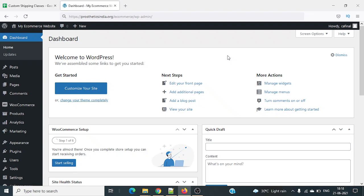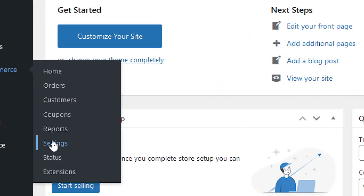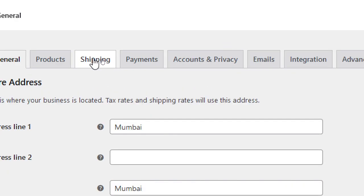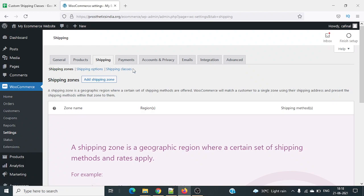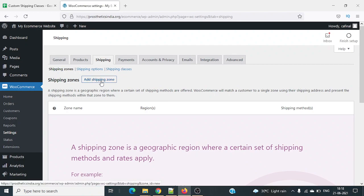In this video we are going to talk about different shipping classes for different locations. Let's first understand what exactly is a shipping class in WooCommerce. Going to the WooCommerce settings tab and then the shipping tab — basically a shipping zone is a geographic region where a certain set of shipping methods and rates apply.